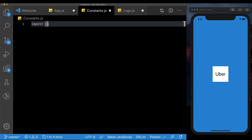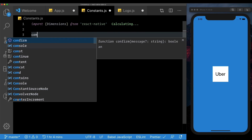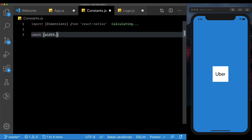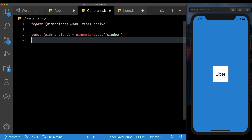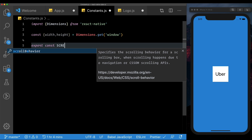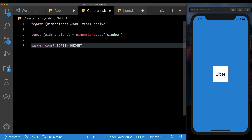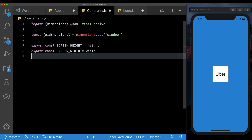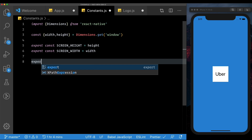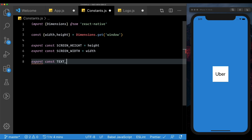Here we'll set up a few constant values. Let's first import Dimensions from React Native. Then let's get the width and height. Then we'll say export const — let's set up the screen height, which is going to be the height. Then export const screen width, which is going to be the width. We'll also set up a few more constants, like the text input height, which is going to be 150.